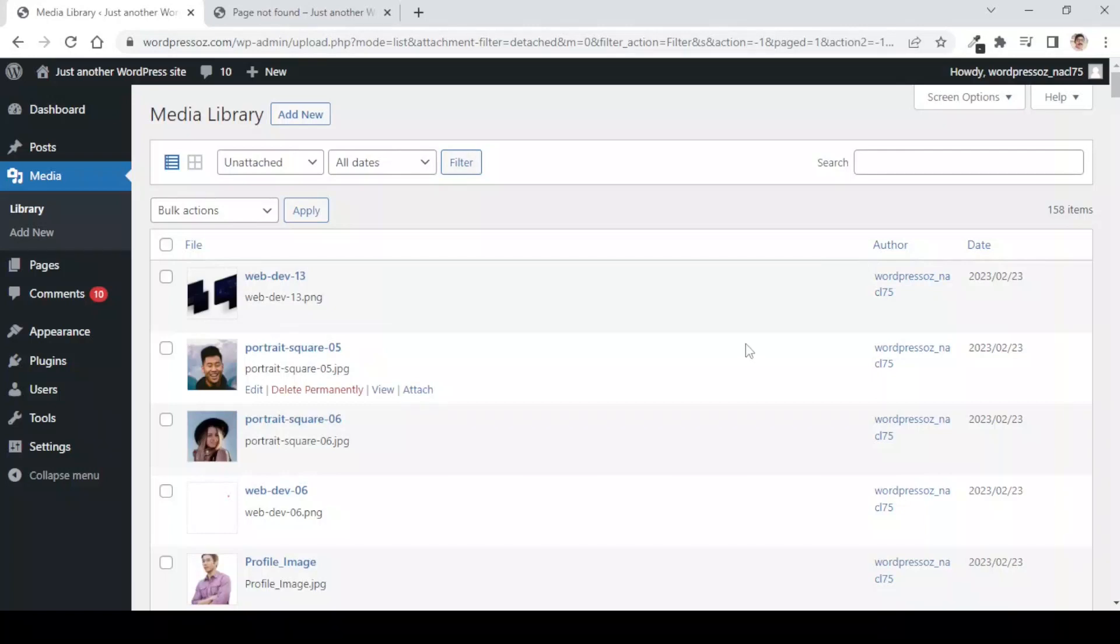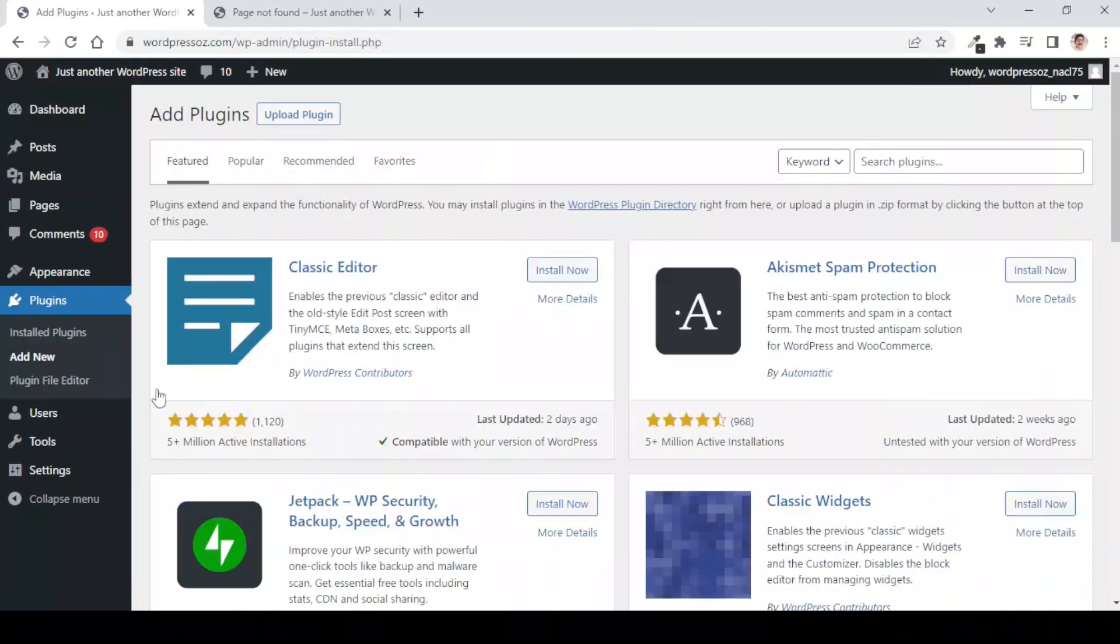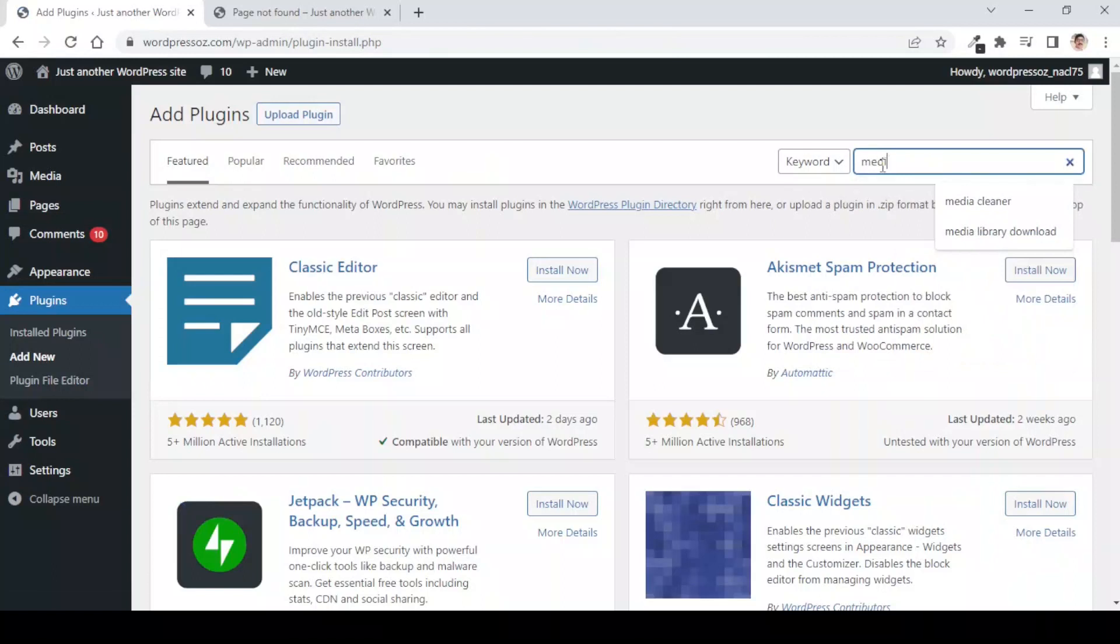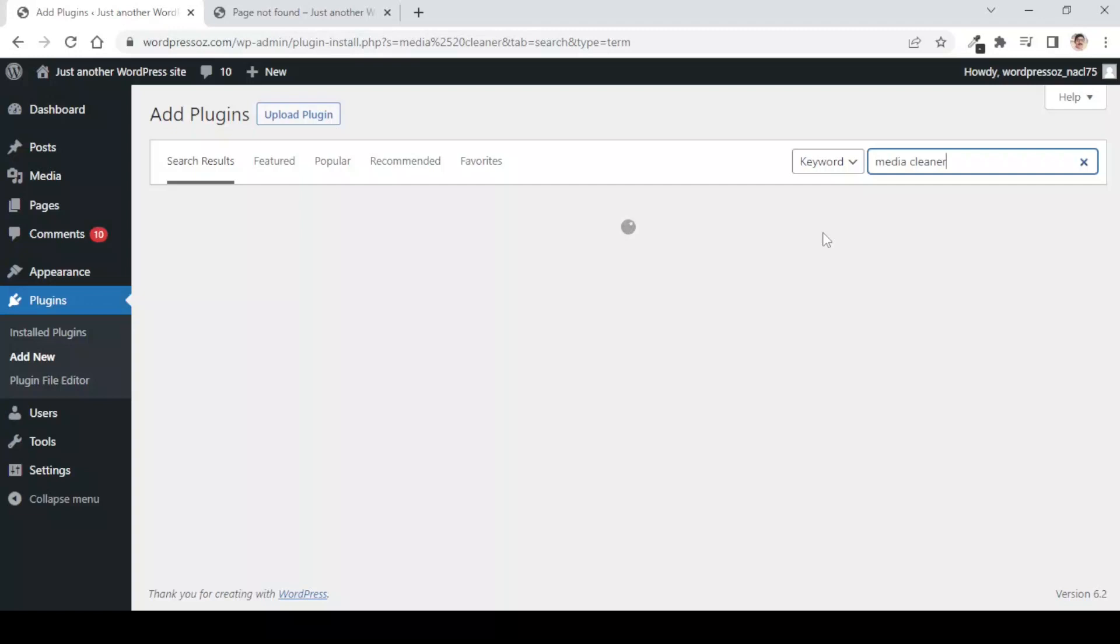For this, we will take help of a small plugin. We will go to add new and here we will search for Media Cleaner. Here we are discussing a scenario wherein we have already created the website and now we want to clean up the unattached images on our website. In the second scenario, we will see how we can auto-delete the relevant images when we delete the post or the content on our website.